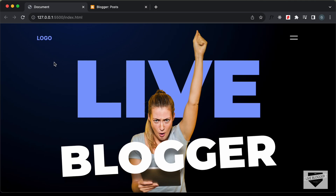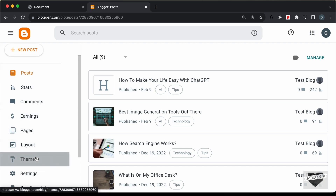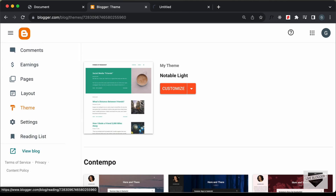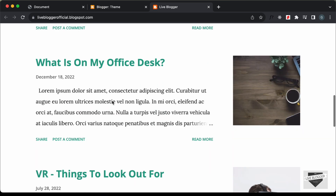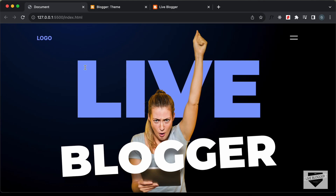So in this video I'll show you how to add this design to your Blogger home page. Right here I'm in the dashboard of my Blogger website, and the theme that I'm using is called Notable Light, which comes by default with Blogger. So if I just open this website for now, this is how it looks right now.